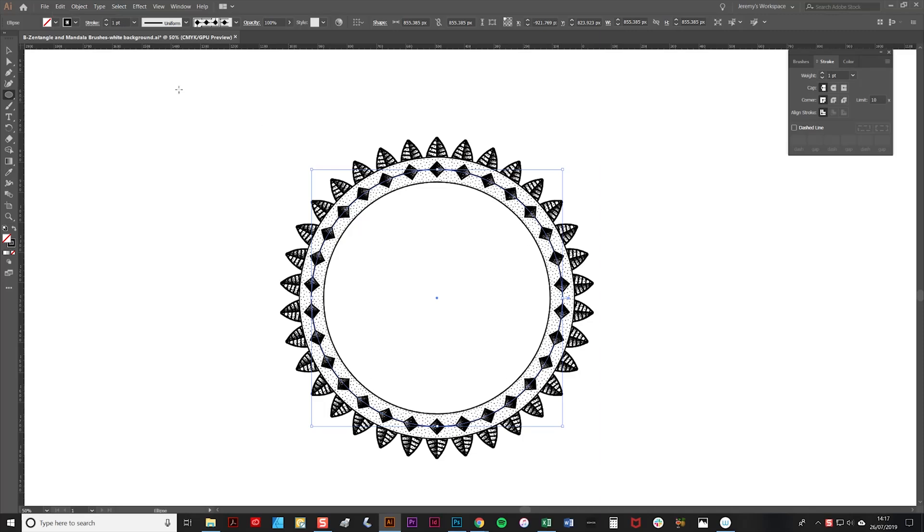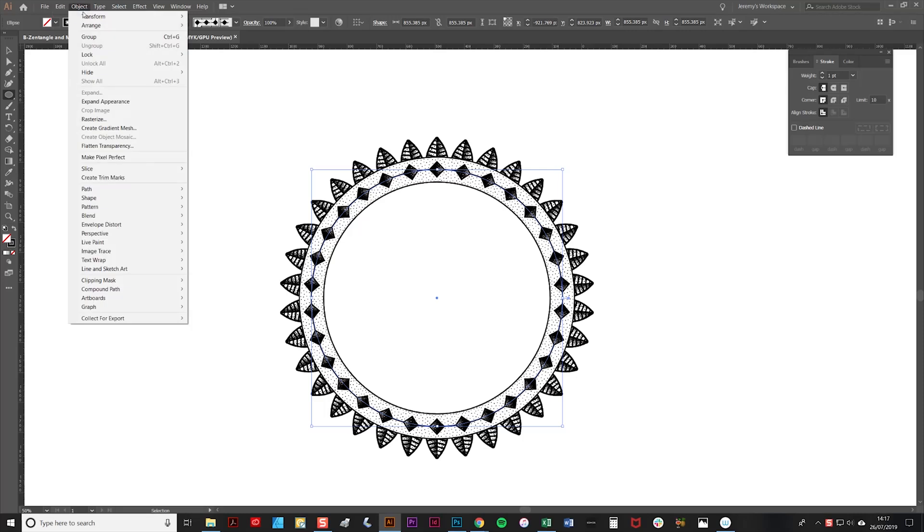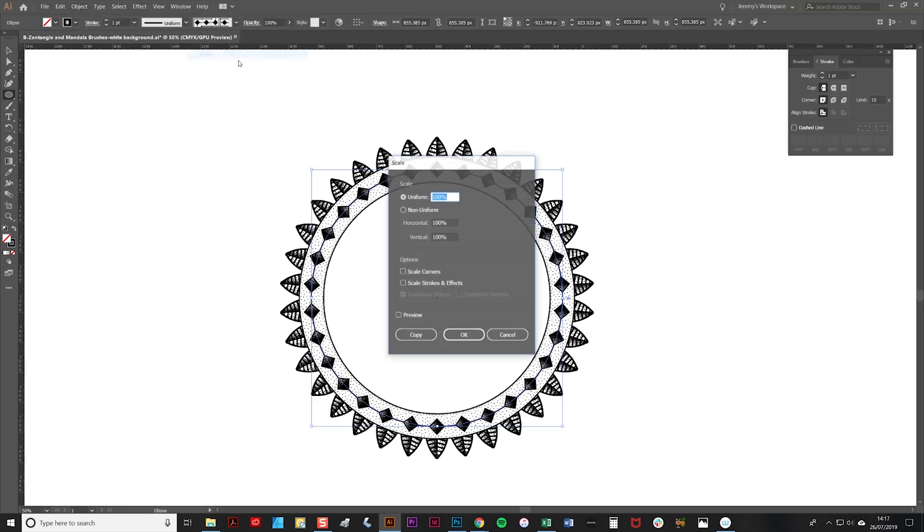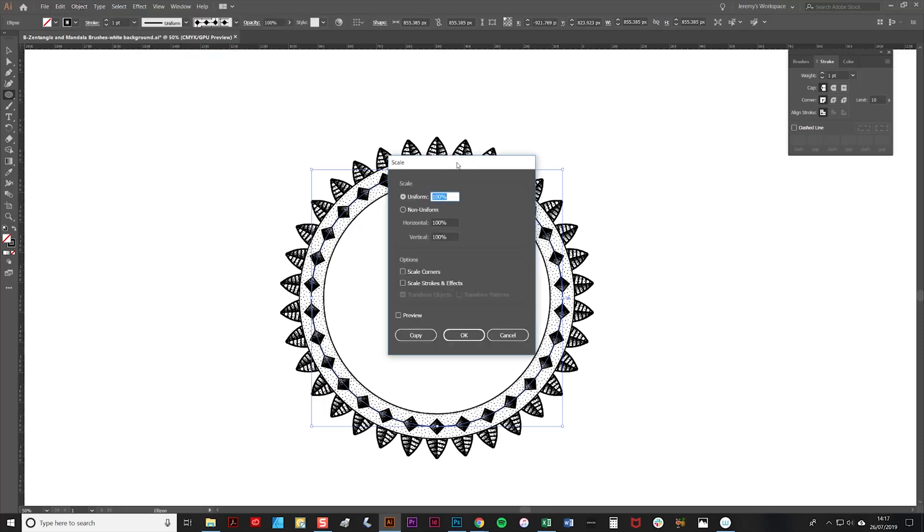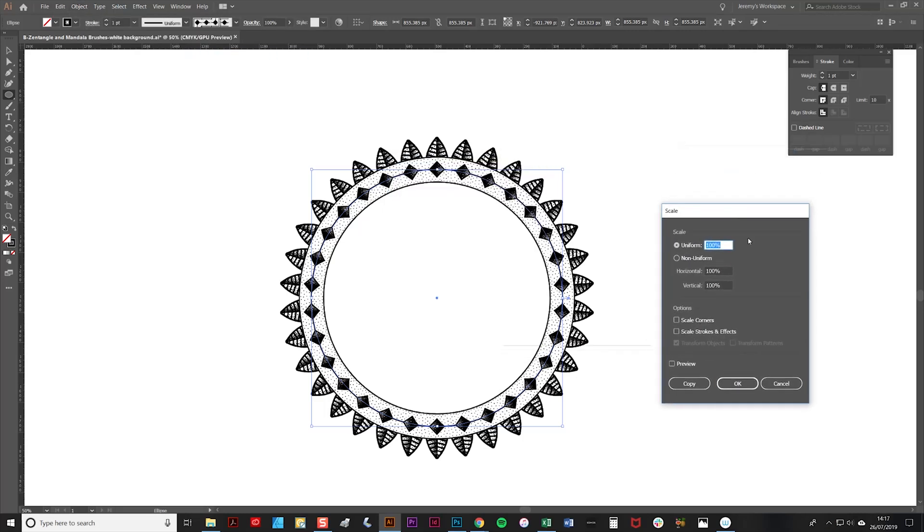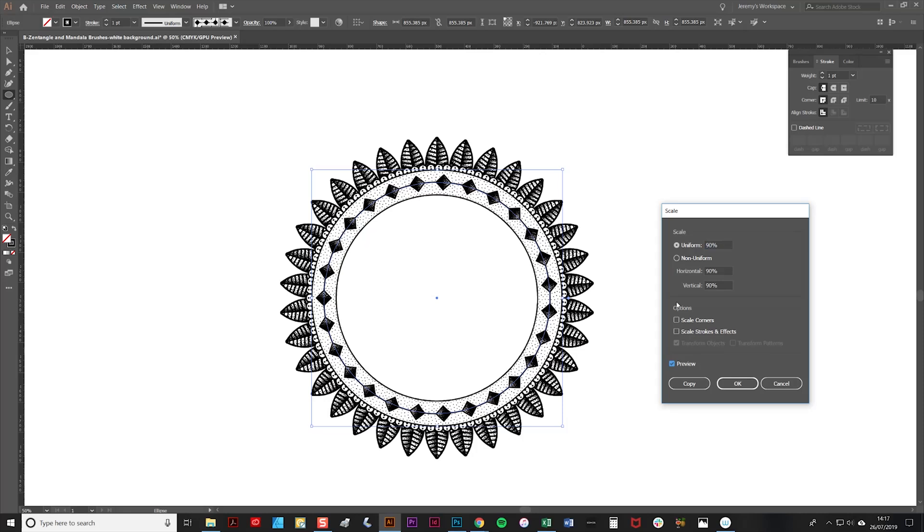Then we're going to shrink the circle itself. To do that, I'm going to go to the Object menu and Transform and Scale. We're at 100%, so we're going to see what 90 looks like.